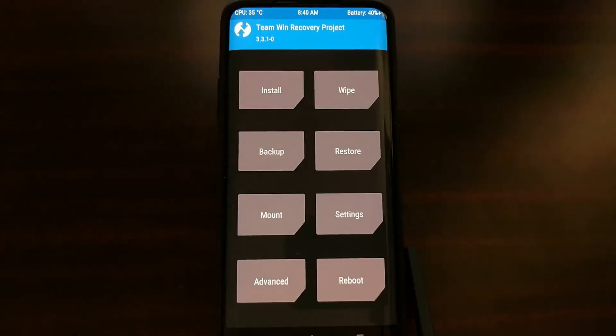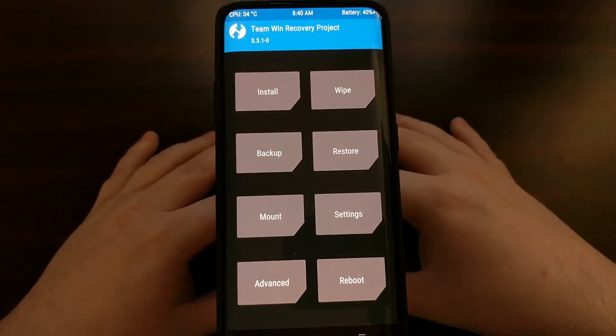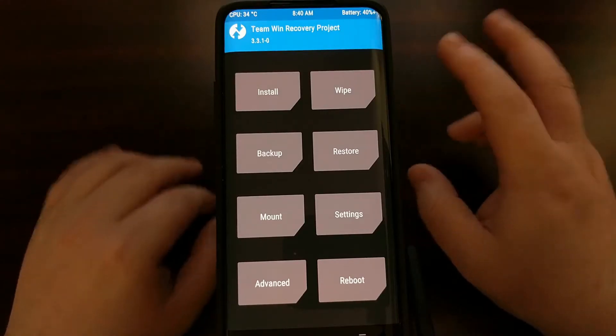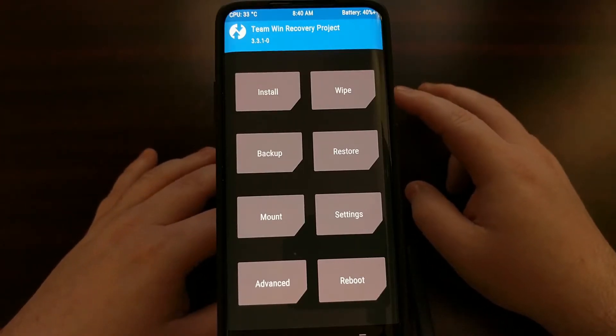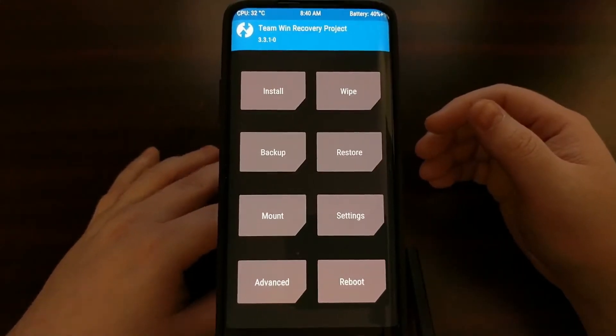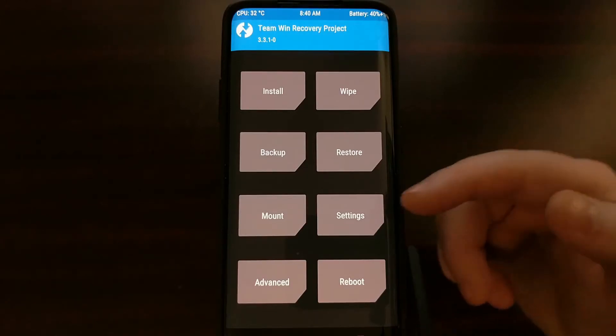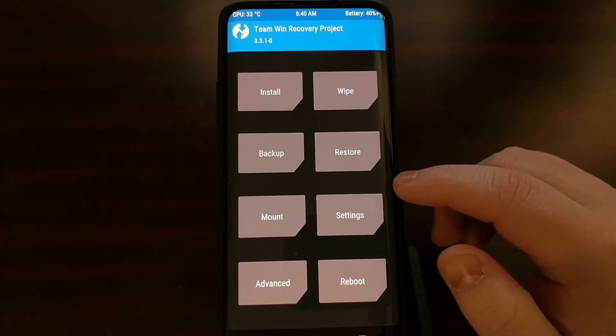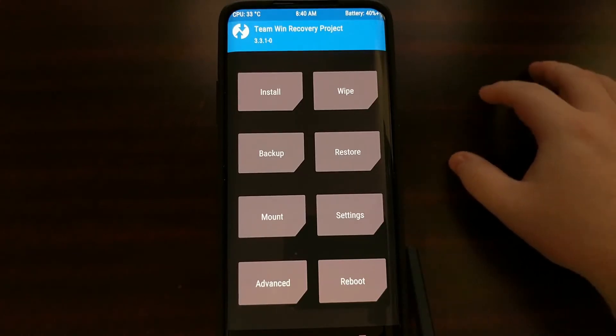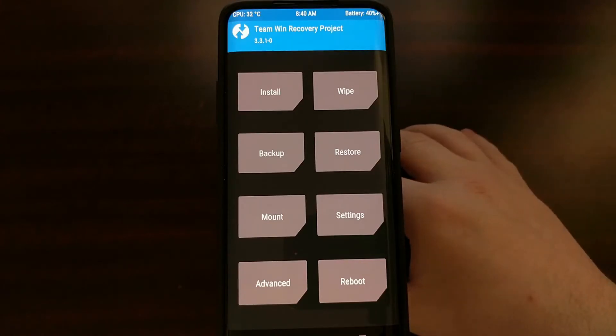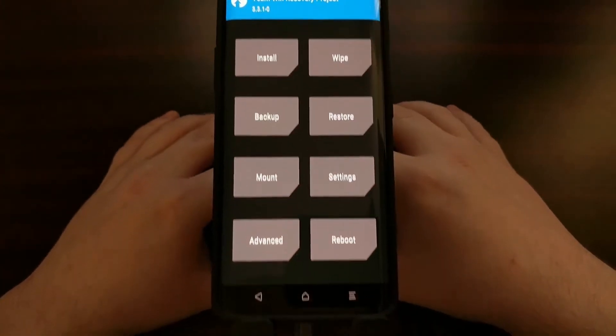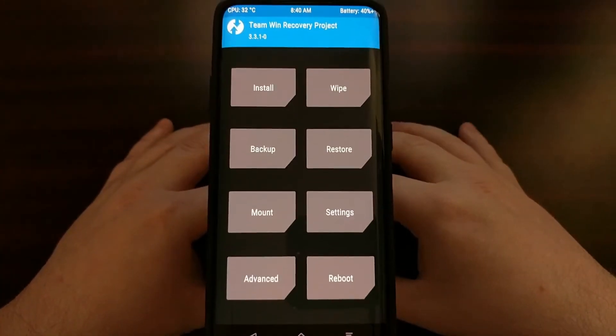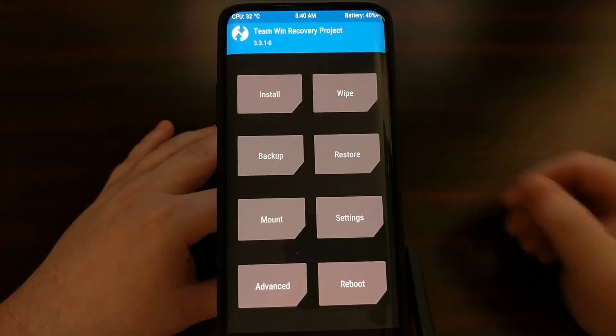We're here in recovery mode, which is TWRP. Now whenever you download TWRP, you're actually downloading two files: you're downloading an image file which we just flashed, and you're downloading a zip file. Once we have booted into TWRP, this is going to be where we copy the zip file from our computer to the OnePlus 7 or the OnePlus 7 Pro.